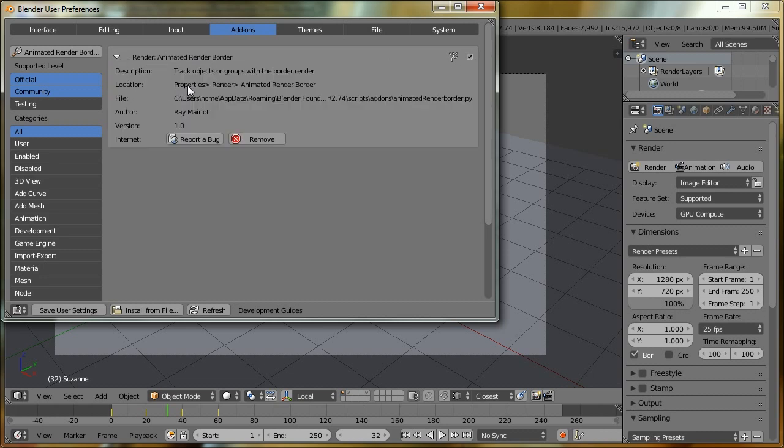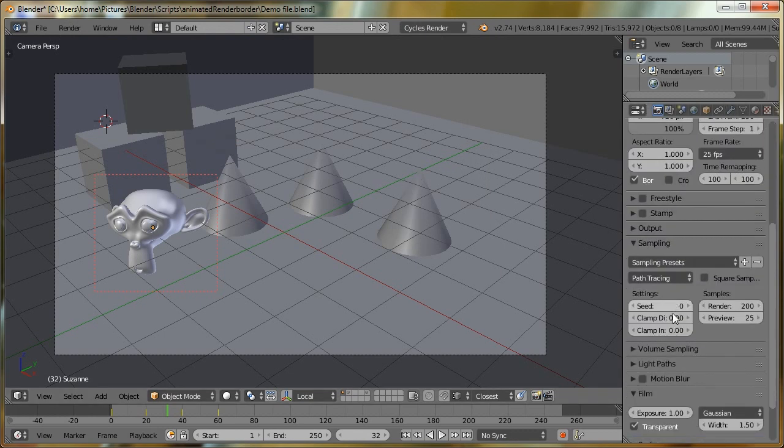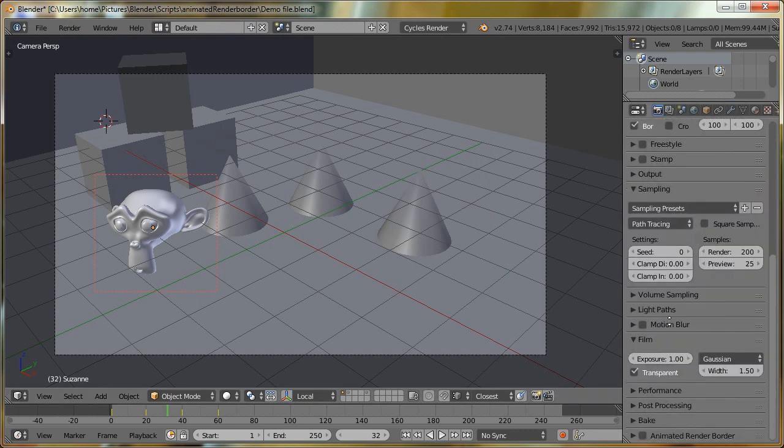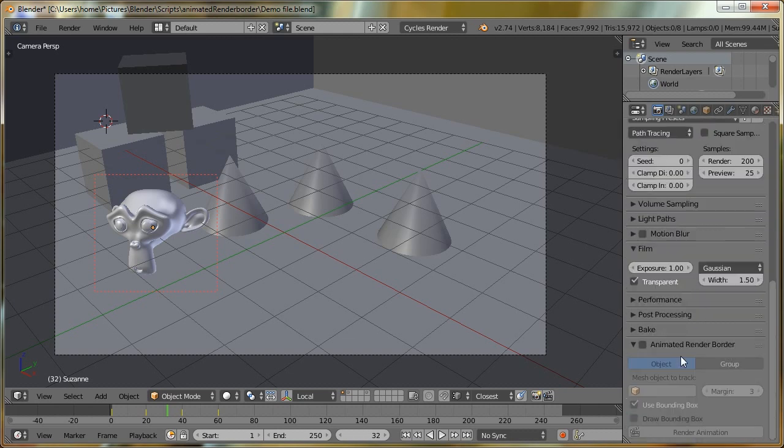If we look at where it's going to appear, it says it's going to appear in the Properties area in the Render section. So I can close the User Preferences now, and over in the Properties area, we're on the Render tab. We have now got a new panel called Animated Render Border. I'll just open that and enable it.